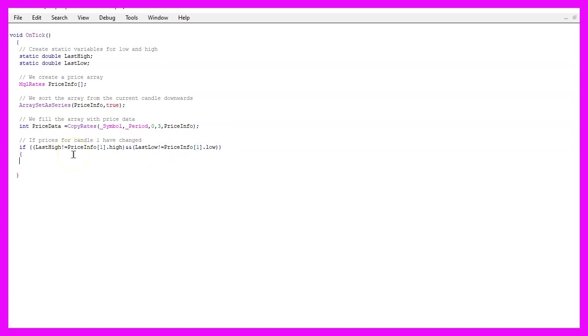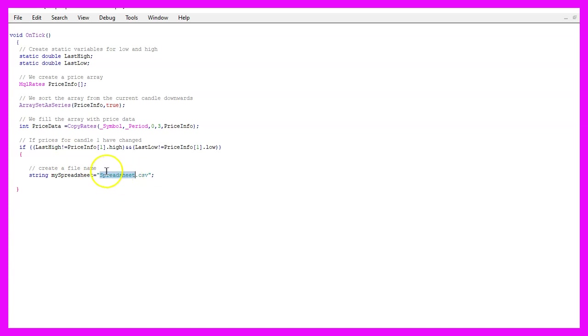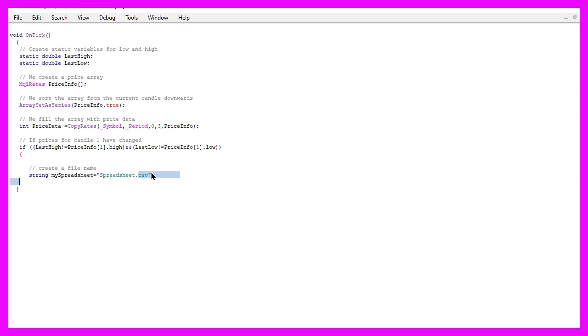Now we can start to write our file and to do that we first need to define a name for the file. I will call this file spreadsheet.csv. CSV is a file extension that is recognized by most spreadsheet calculation programs like Excel or LibreOffice. I think it stands for comma separated values.